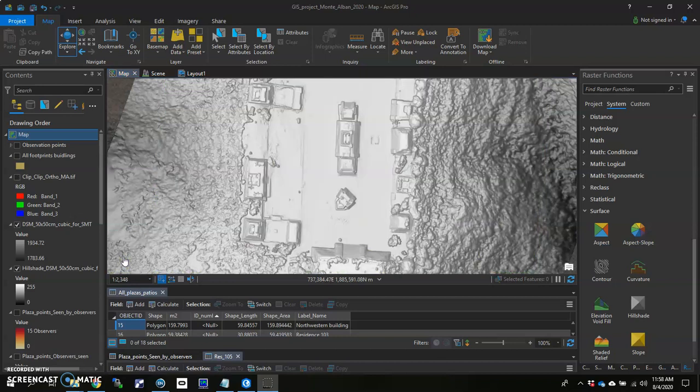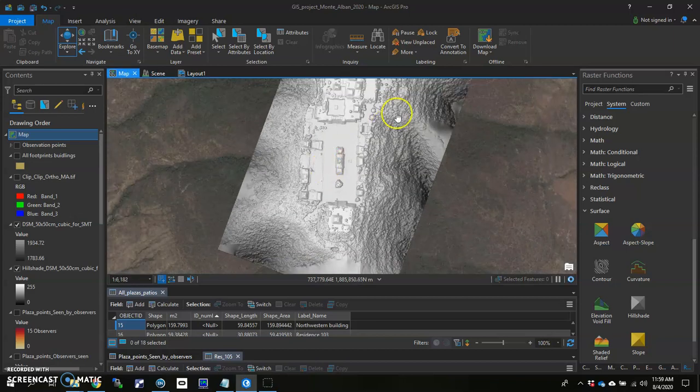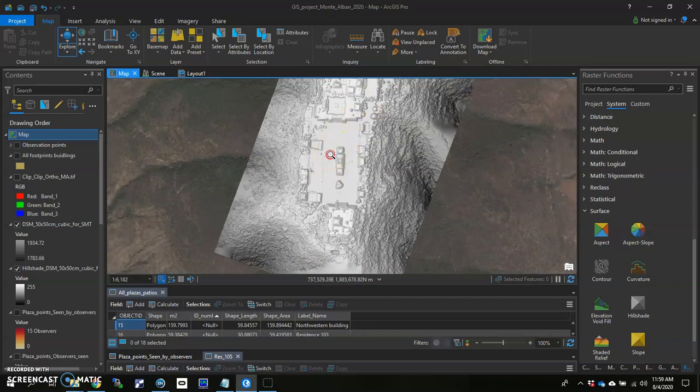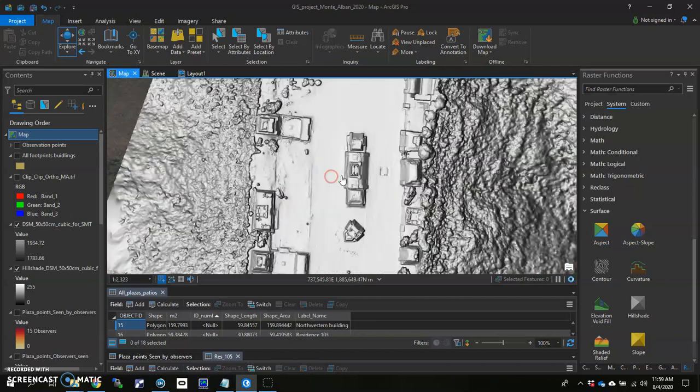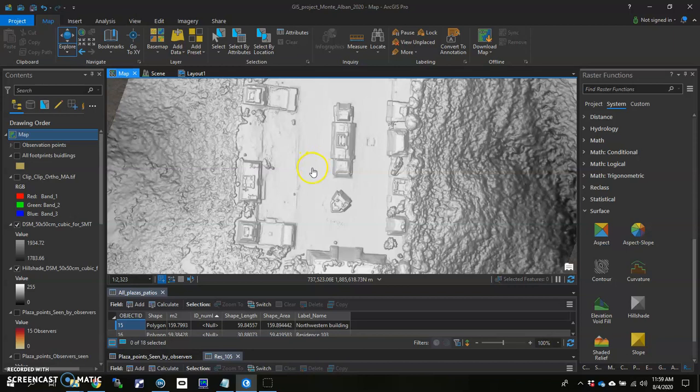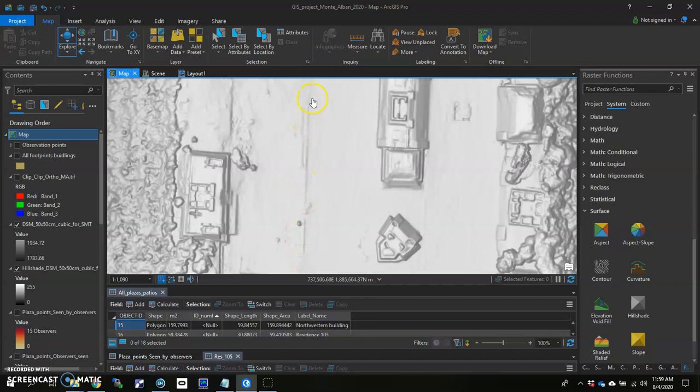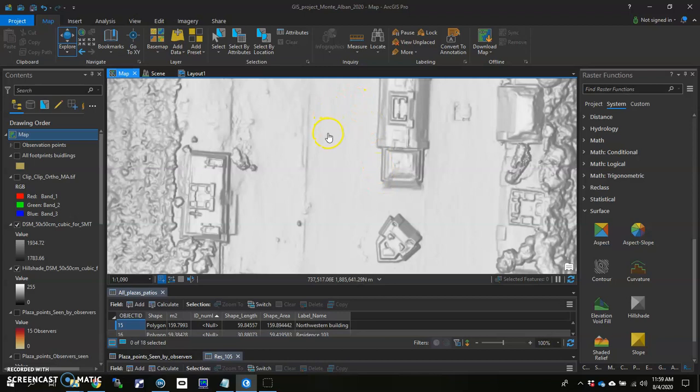So here we are at the site of Monte Alban in Oaxaca, Mexico. You can see the whole site here on top of the hilltop. And what I'd like to do is add some hypothetical elevation to some of these structures, the built structures that are on top of the site. For instance, right here, this looks like a subtle wall, and I'd like to hypothesize as to what sound might be like within just this area right in here, and also sound in this area over here between this building and this wall.